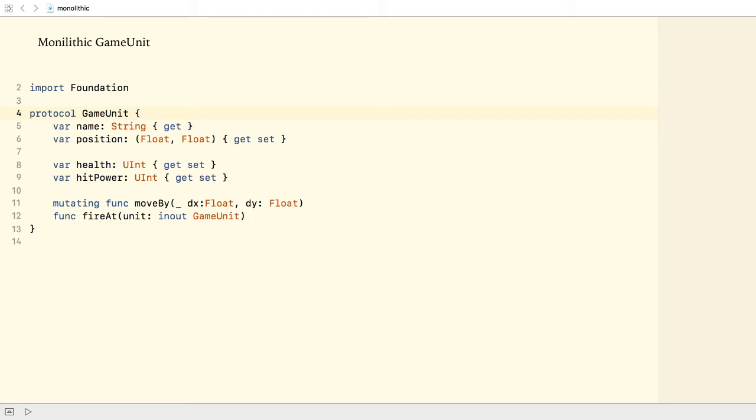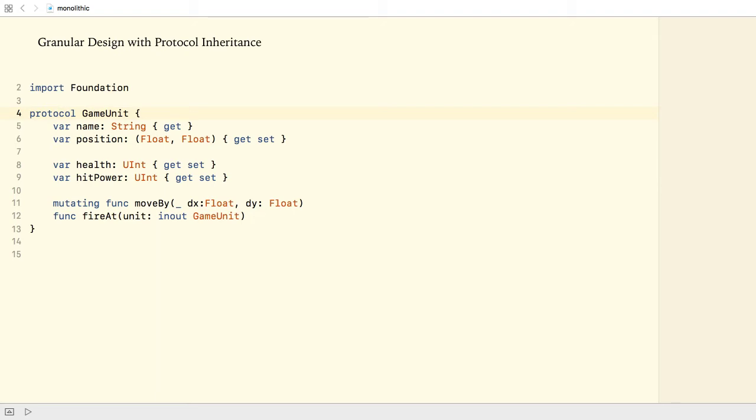Luckily, we can use protocol inheritance to define a more granular design. So, let's analyze the requirements defined in the GameUnit protocol. What's the functionality that is required by all game units?